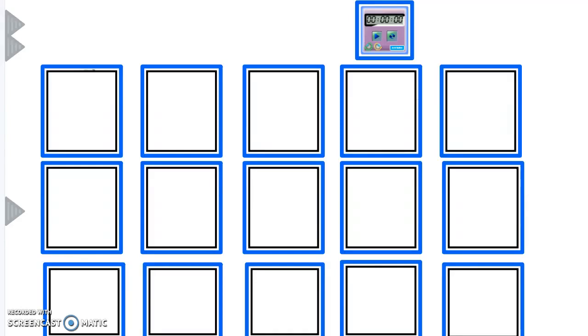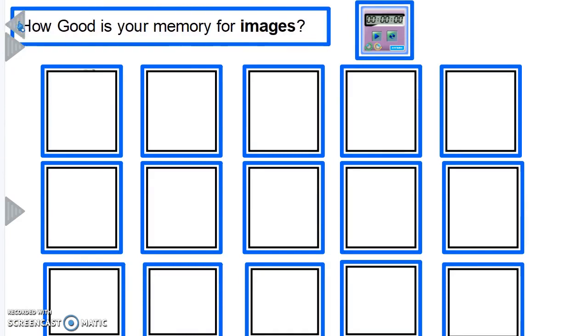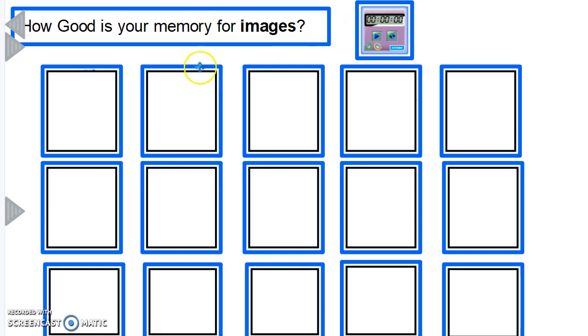Hello, welcome to this memory challenge. Now how good is your memory for images? In this video I'll challenge you to memorize 15 images in yes, two minutes or less. I'll time you. I'll reveal the images when I click on each box and you have two minutes to memorize those 15 images.